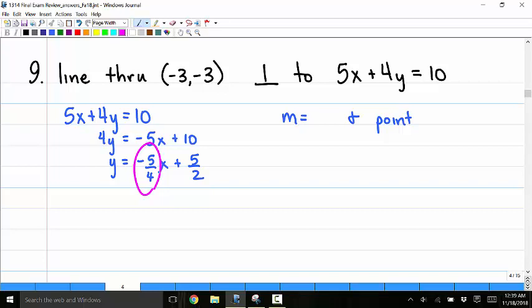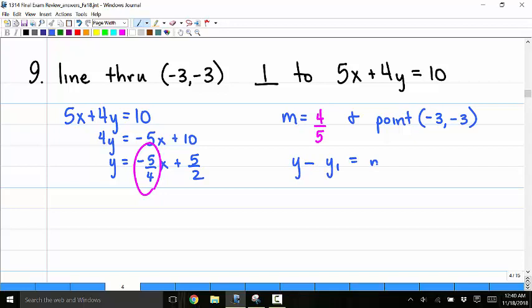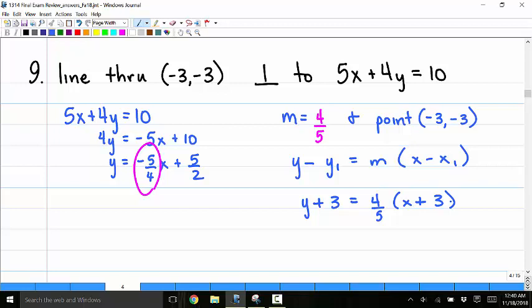The slope of the perpendicular line is the negative reciprocal, which is positive 4 fifths, since perpendicular lines have slopes that are negative reciprocals of each other. Using point-slope form through the point negative 3 comma negative 3, I get y minus negative 3 equals 4 fifths times x minus negative 3.